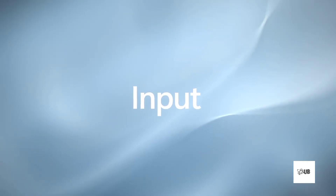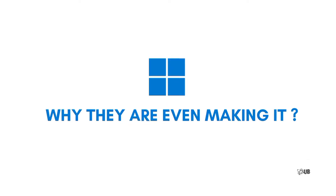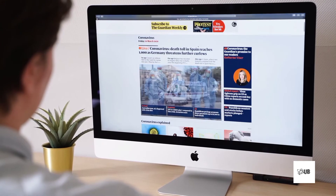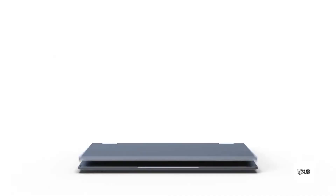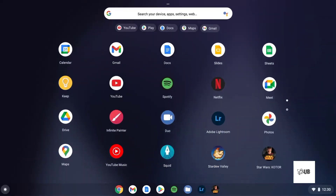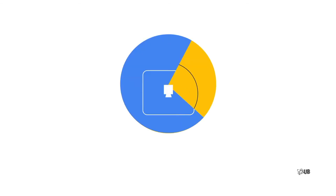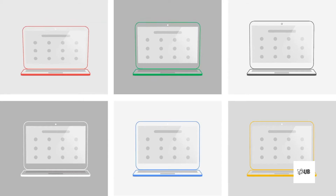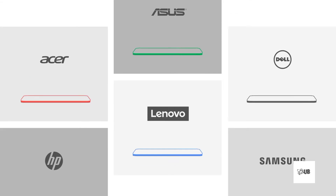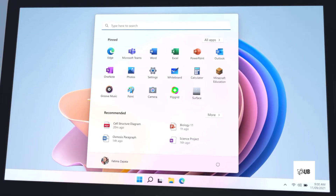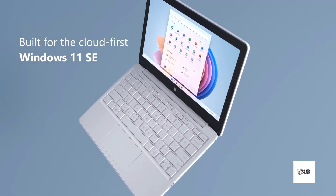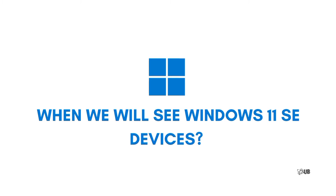Why are they even making it? Due to the pandemic, everything including schools went online. At that time, sales of Chromebooks spiked because Chromebooks are cheap and offer a much better experience than a cheap Windows laptop. As a result, the market share of Chrome OS grew significantly, which was a threat to Microsoft. To compete with Chromebooks, we got Windows 11 SE.